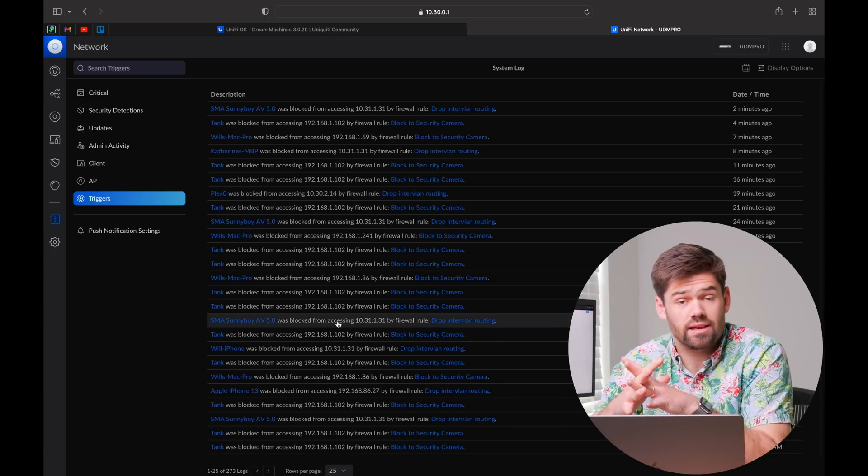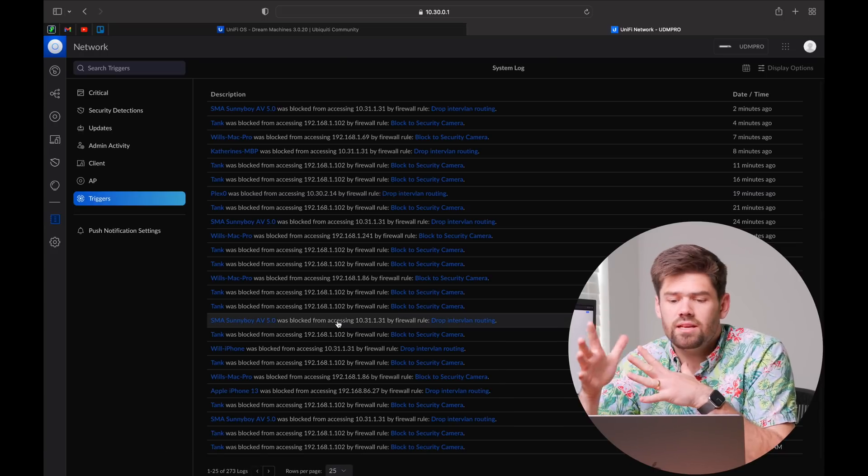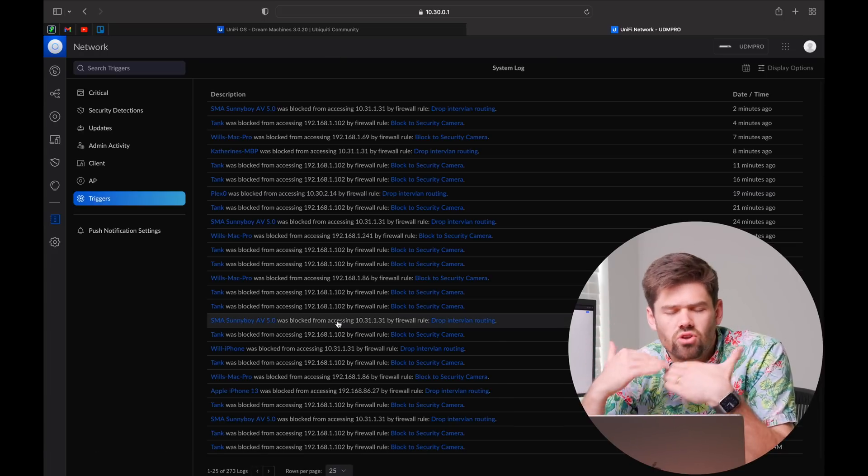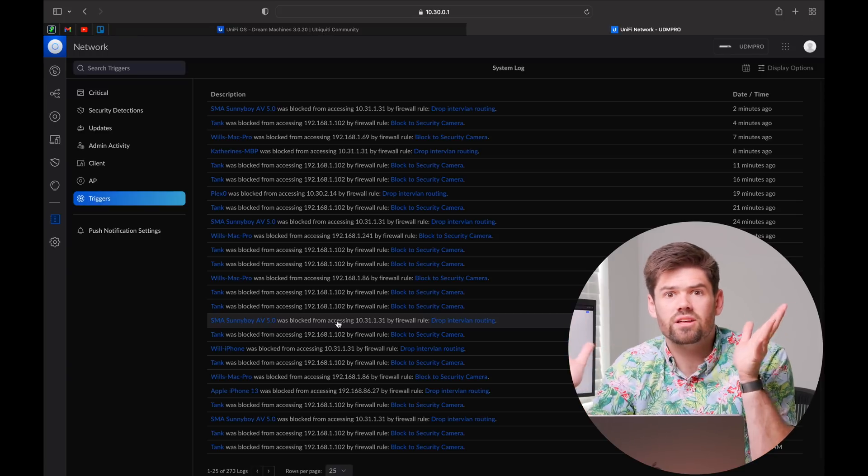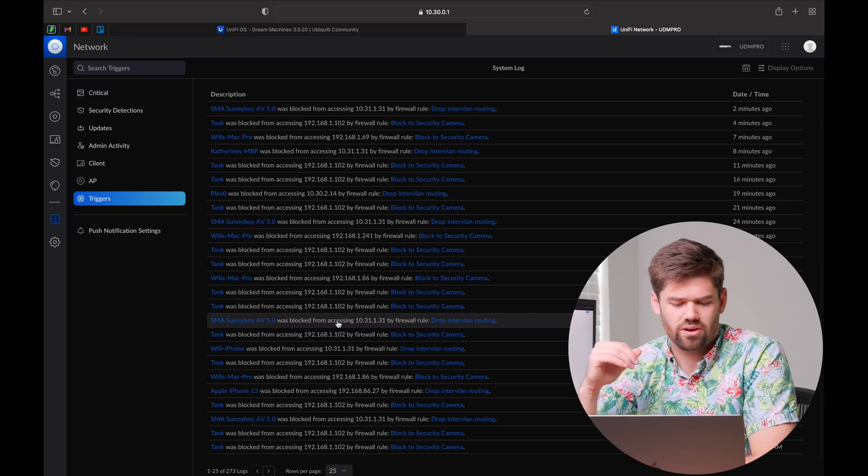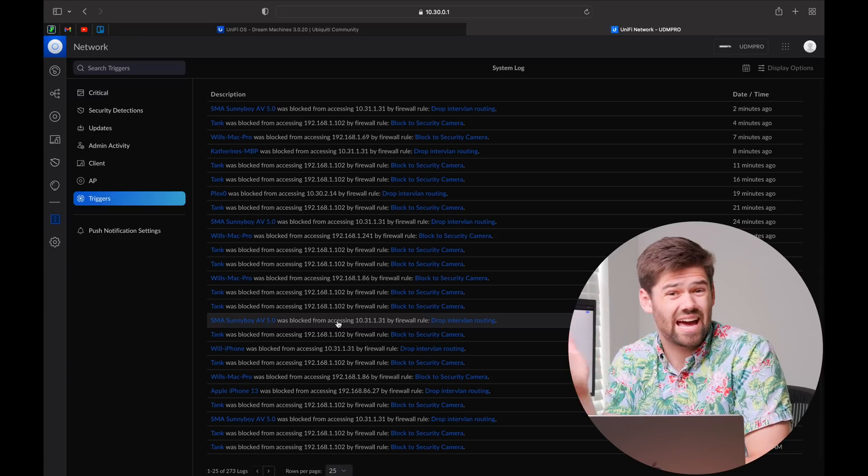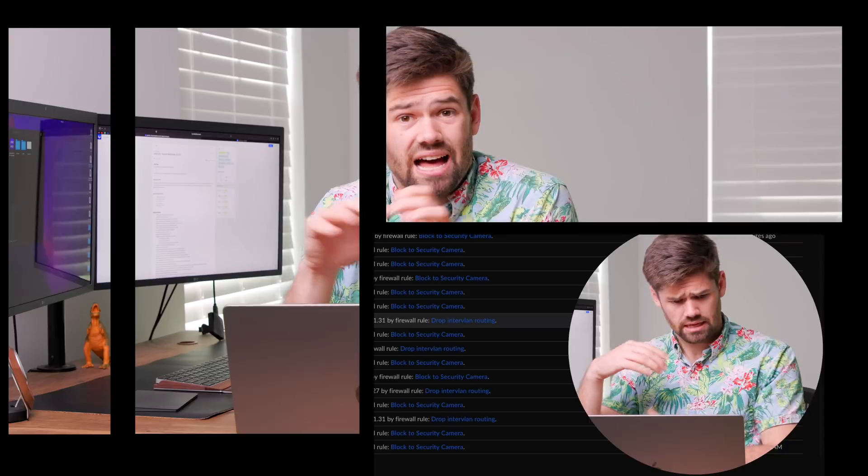But right here, we can so much more easily debug what is going on in your network and why X, Y, and Z cannot access each other. I cannot stress enough how useful of a feature this is going to be for people trying to debug their networks when they've got VLANs because a lot of the time, you just like open up the VLANs wide open just because you're tired of trying to debug them and figure out why X, Y, and Z cannot access each other.